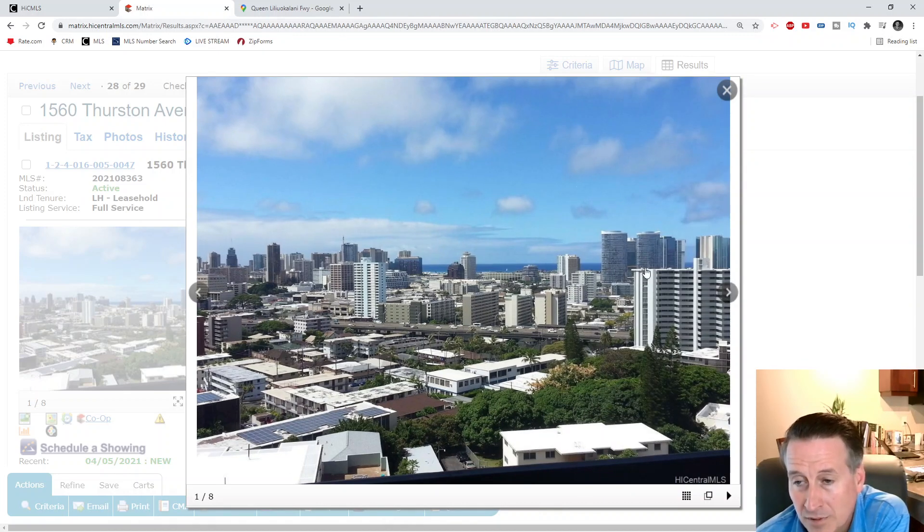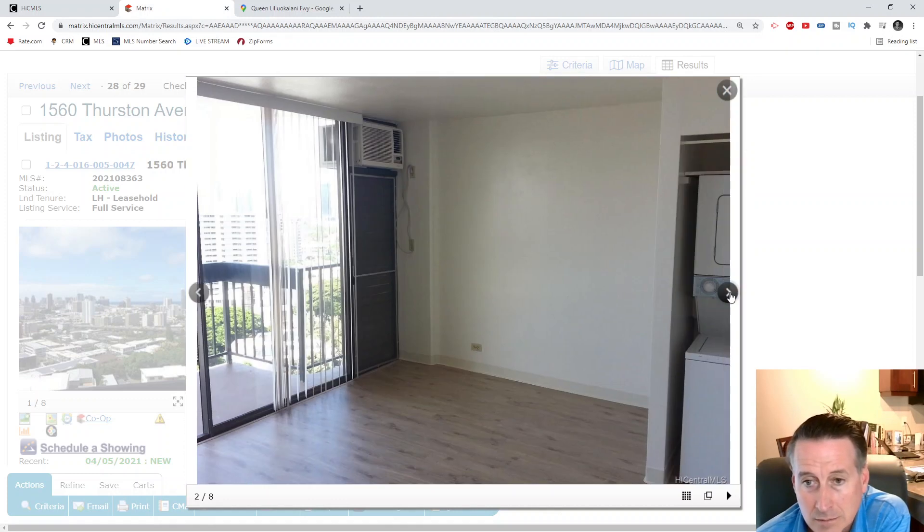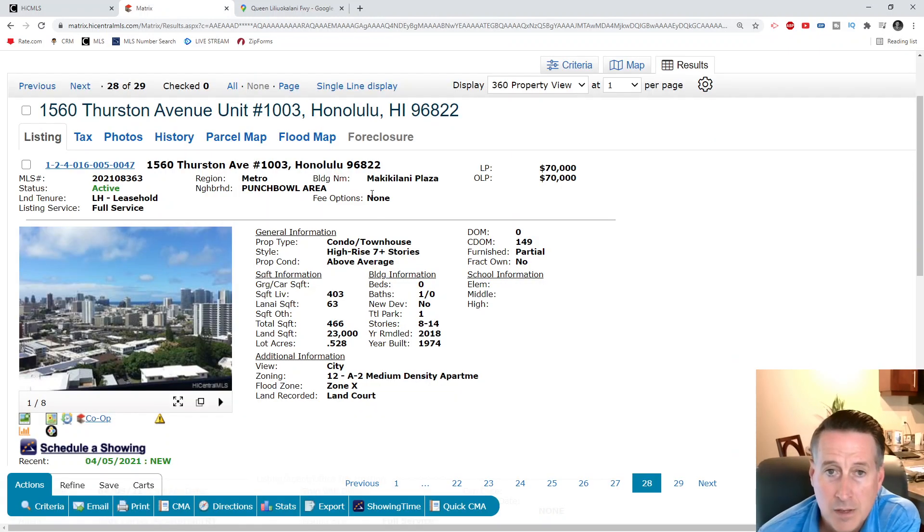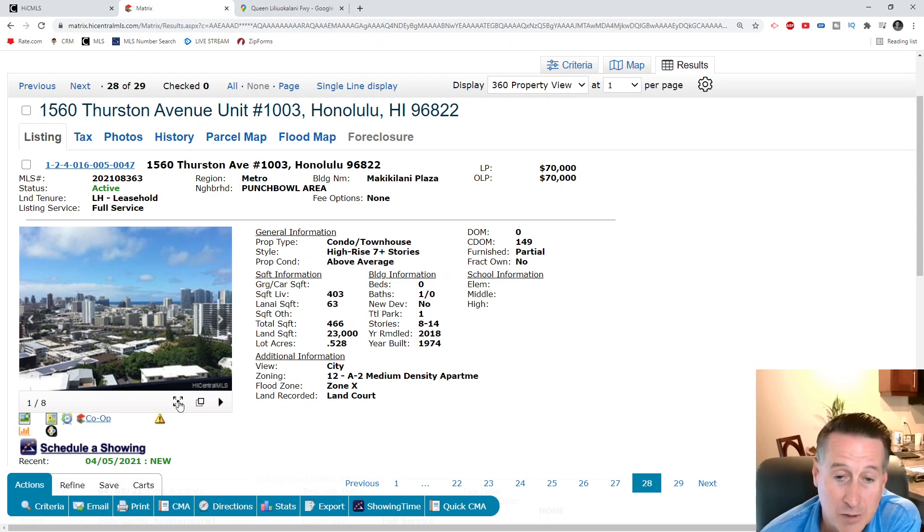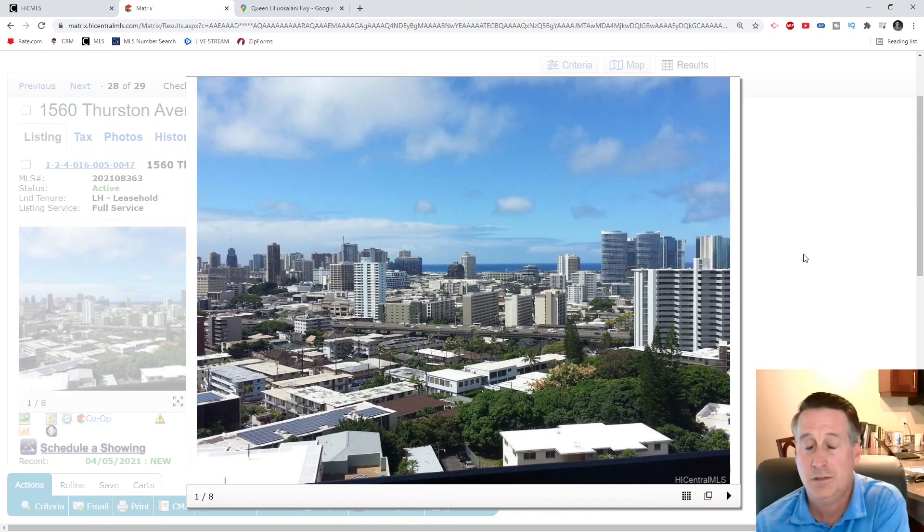Lease expires in '29, so you're looking at eight years left on this bad boy here. You got views of Diamond Head, you got views of town, you can see Waikiki down there. Very nice. That's the bottom of the stack for the condos today.